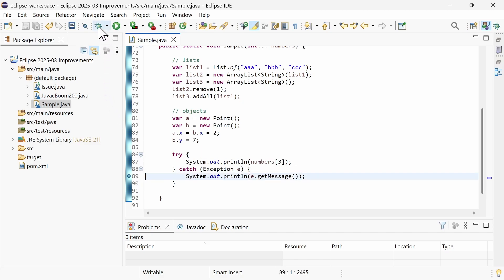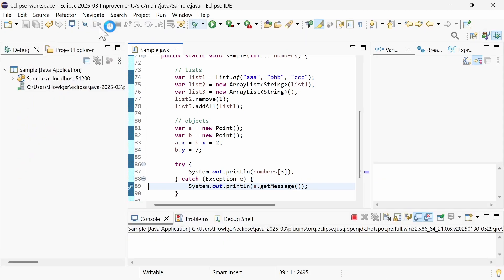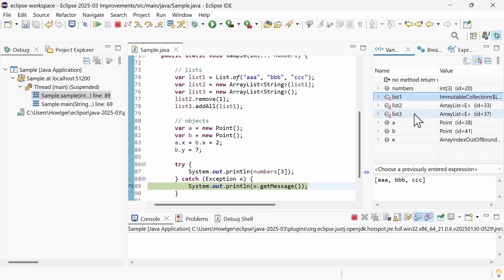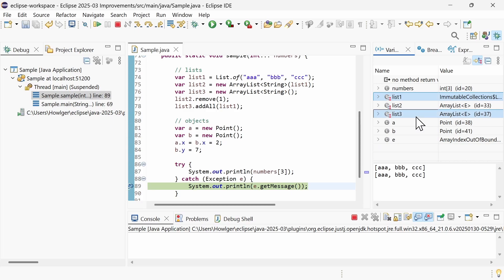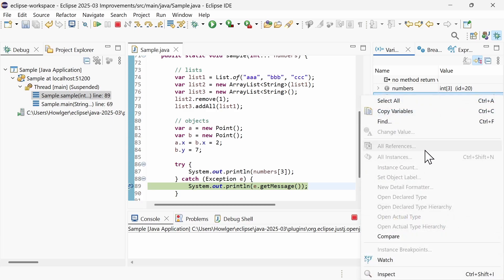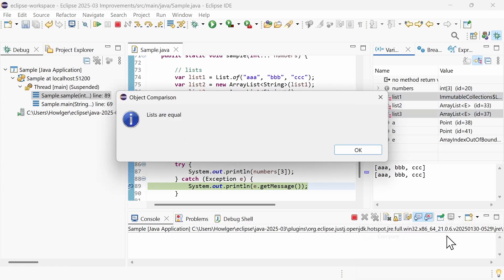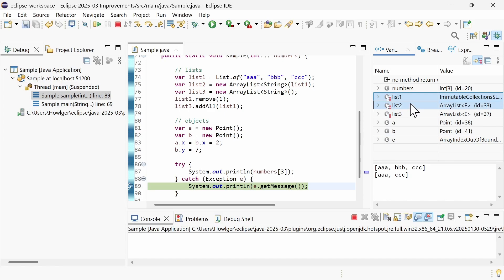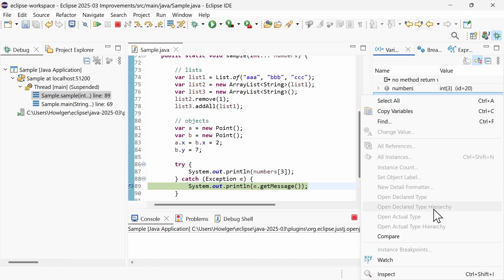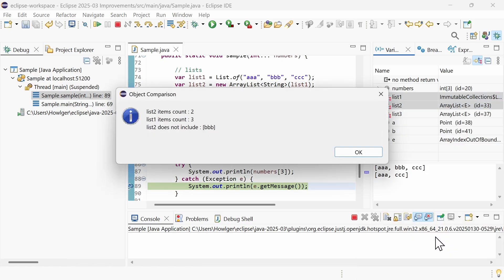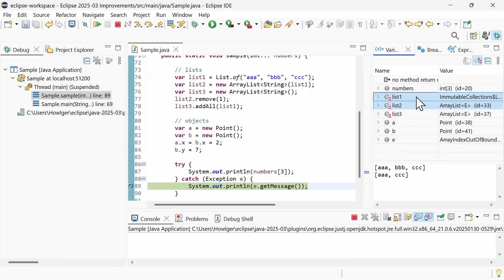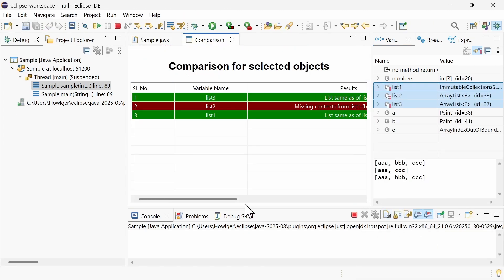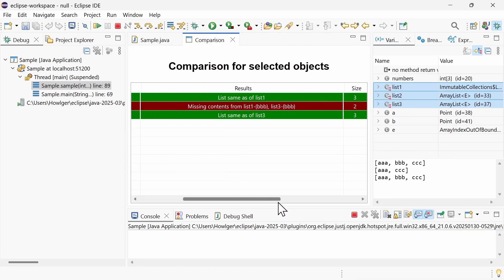When debugging, in the variables view, you can now compare two or more variables of the same type. Select the variables to compare, right-click and choose Compare. A dialog tells you whether the two selected lists are equal or how they differ. When comparing more than two lists, you will get a comparison table in the editor area.